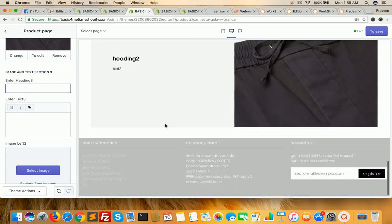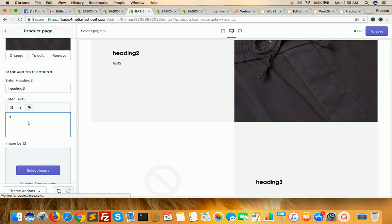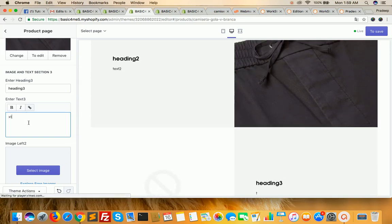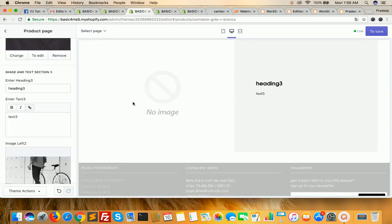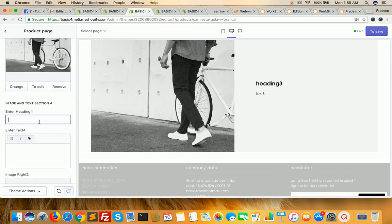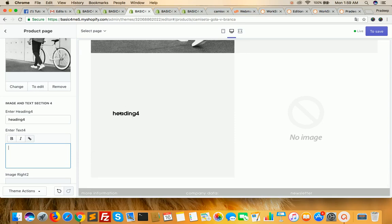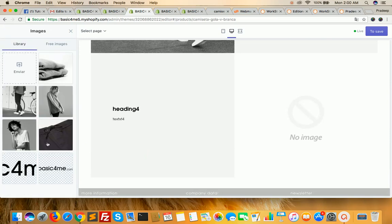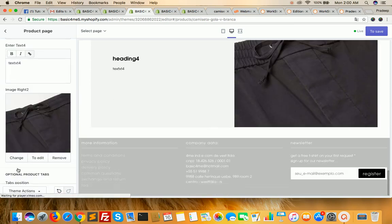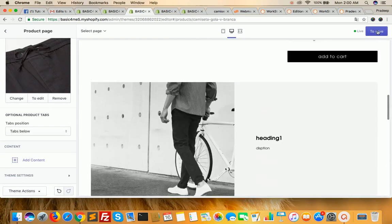For the third section, go to heading 3, which will reflect after that. Enter text 3, then select an image — it will reflect here. Then for heading 4: enter heading 4, enter text 4 — it will show here. Select the image for section 4 as well. You will see all the images available to select. After that, click on save.